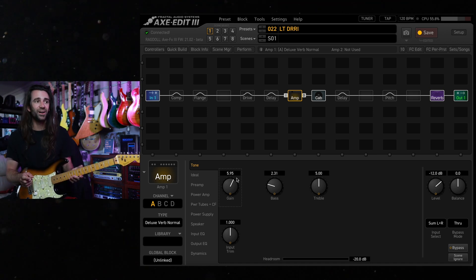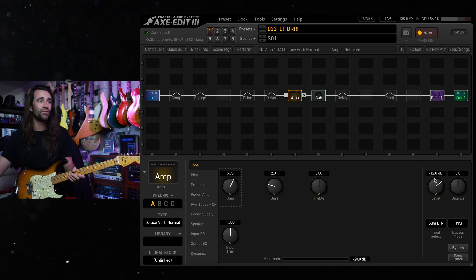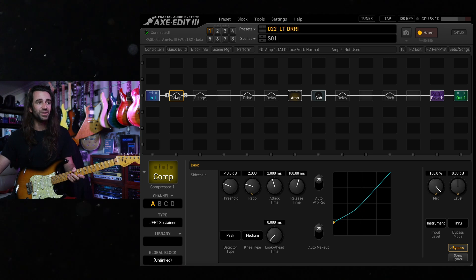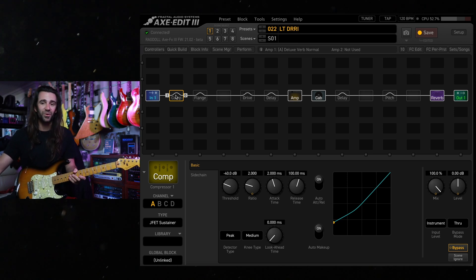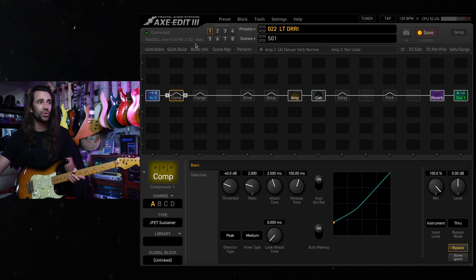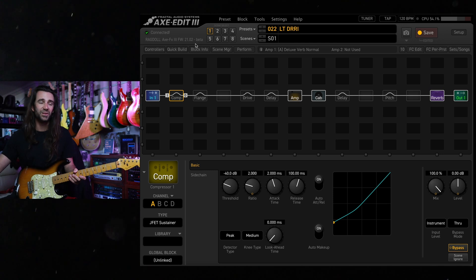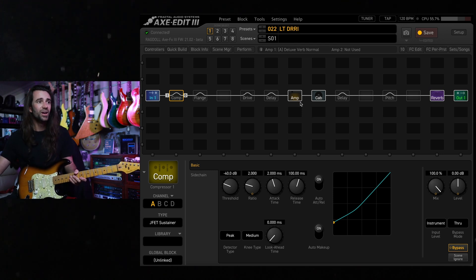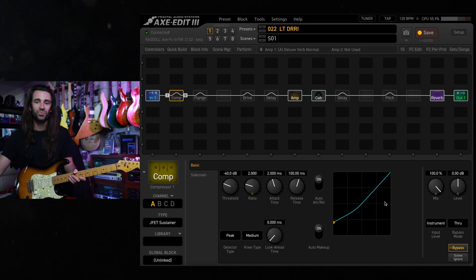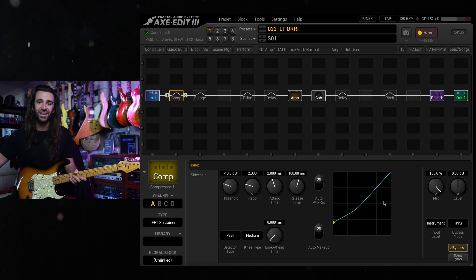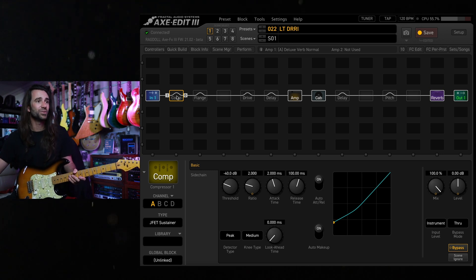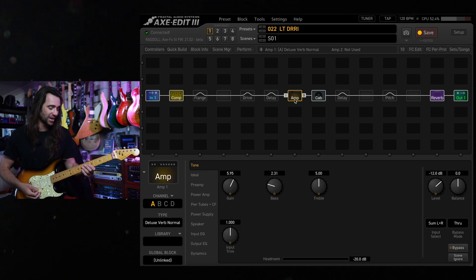Before we switch over to another guitar very quickly I've got one of the new sustainer types going on in the compressor block. This is using the latest 21.02 beta software so I'll kick that in. The graph and stuff like that doesn't work because axe edit isn't updated at the time making this video but I'll just kick it in and let you hear it on the amp. It's pretty tasty.